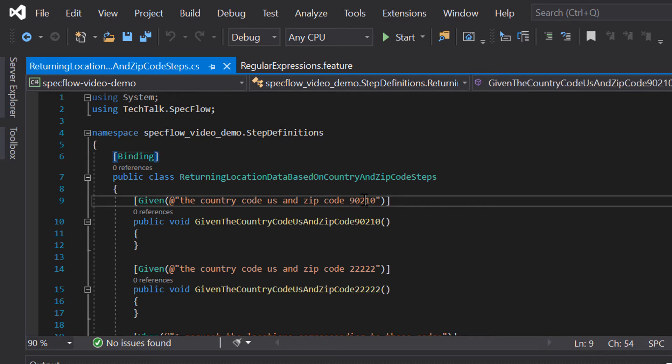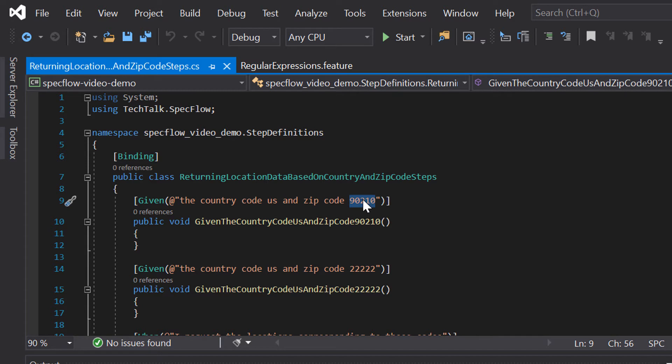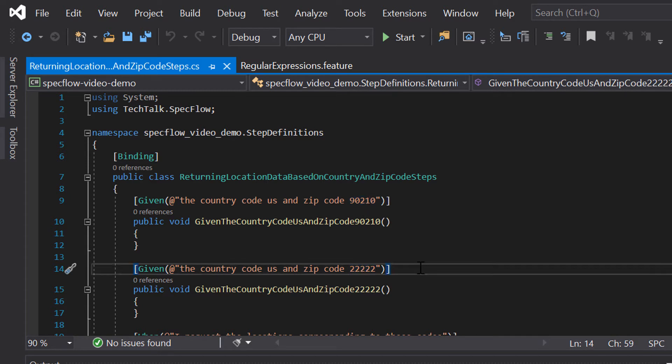If we only use exact matches in our regular expressions, we would potentially need a lot of different step definitions — one for zip code 90210 and one for the zip code with five twos. Once our collection of scenarios and feature files grows, we could end up with a lot of code duplication, and that's something we want to avoid.